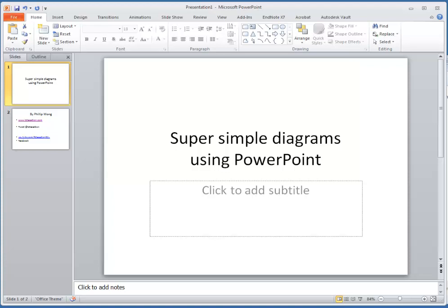This is the super simple guide to drawing diagrams using Microsoft PowerPoint, if that's all you've got lying around.